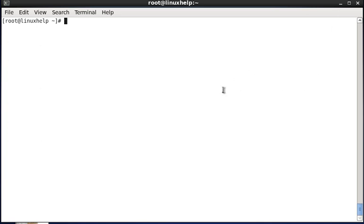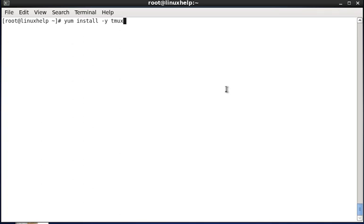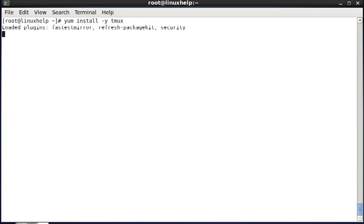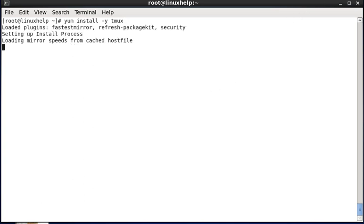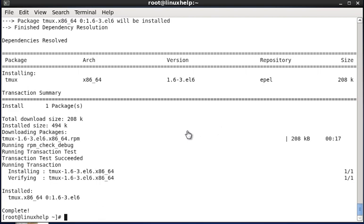So now we can see the installation of tmux: yum install -y tmux. Instead of giving yes or no, I am giving this -y flag to all, so then enter. Now the package installation is completed.